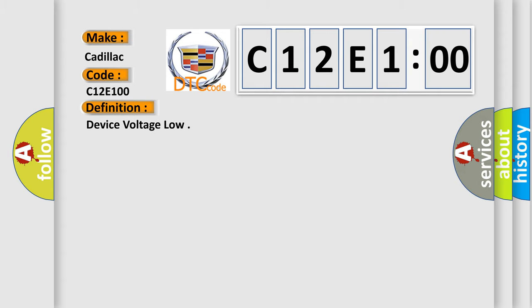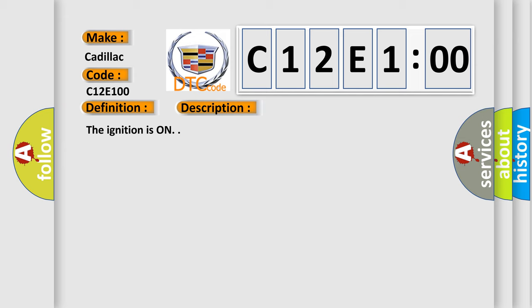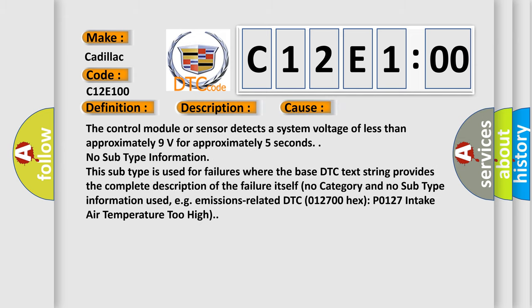And now this is a short description of this DTC code. The ignition is on. This diagnostic error occurs most often in these cases: the control module or sensor detects a system voltage of less than approximately 9 volts for approximately 5 seconds. No subtype information. This subtype is used for failures where the base DTC text string provides the complete description of the failure itself. No category and no subtype information used.